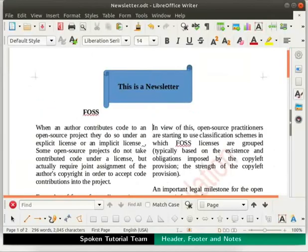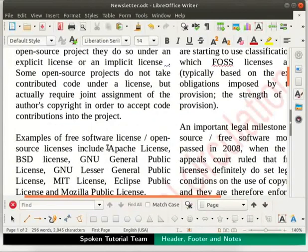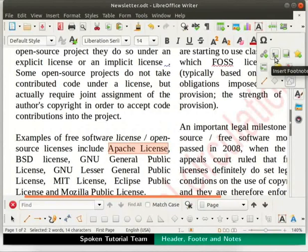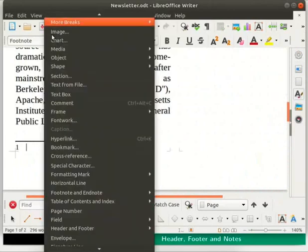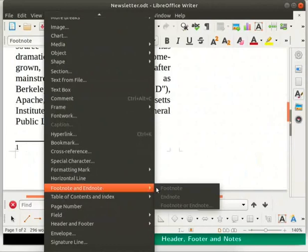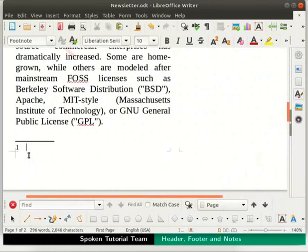Let us see how a footnote can be added to a word in the document. Select the word Apache License from the second paragraph in column 1 of page 1. In the standard toolbar, click on the Insert Footnote icon. We can also insert a footnote by clicking on the Insert menu, then clicking on Footnote and Endnote, and selecting the footnote option. Either way, the footnote is added to our document with the character as 1.